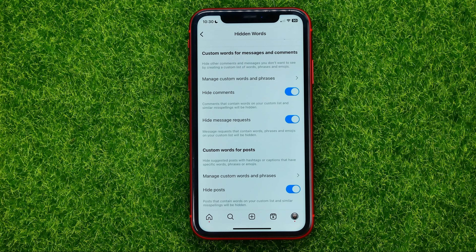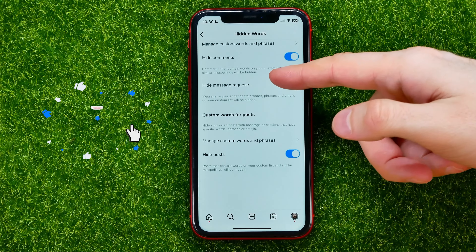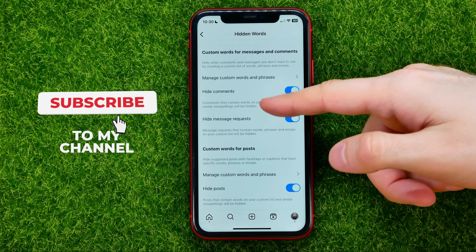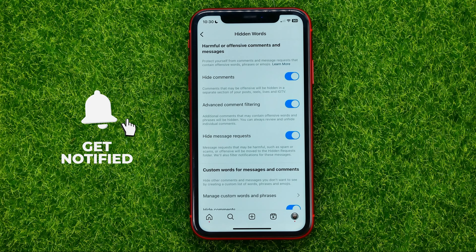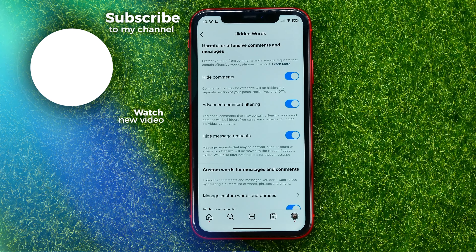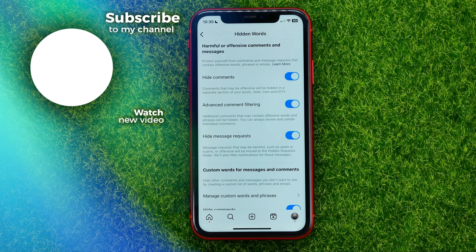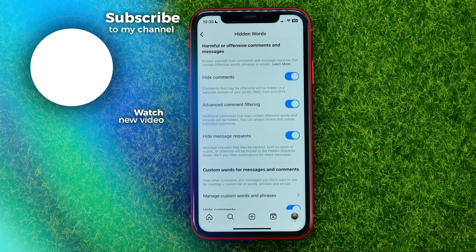You can write down in the comments below if you have any questions about that tutorial. I also recommend you check out my Instagram tutorials playlist, which you can find in the description. Hit the like button if you liked the video, and see you in the next one.